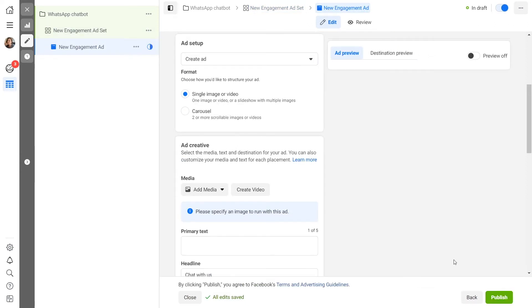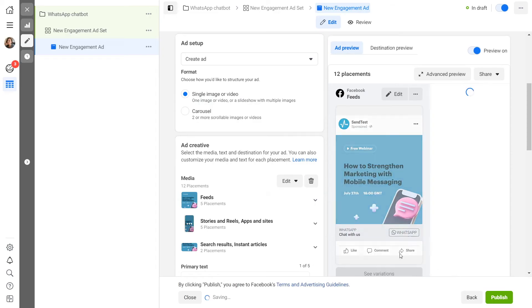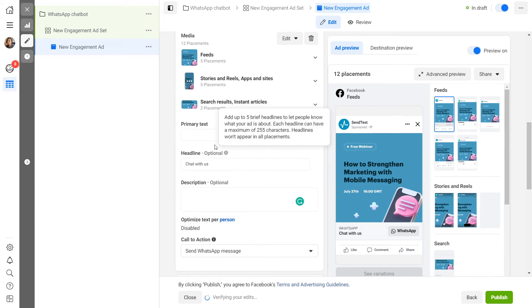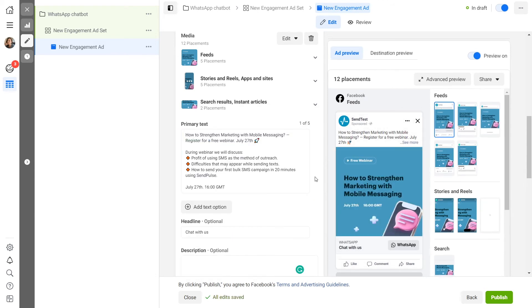Next, add your ad content. Choose how your ads will be displayed: single image or video or carousel. Add media files. Enter the body text of your ad campaign. Enter a headline and select a call to action.